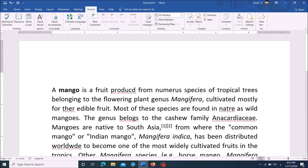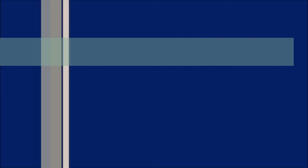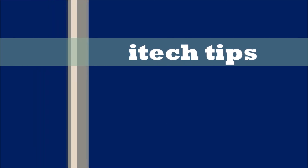Now you have done it. I hope this video will help you. Thank you for watching this video by iTechTips.